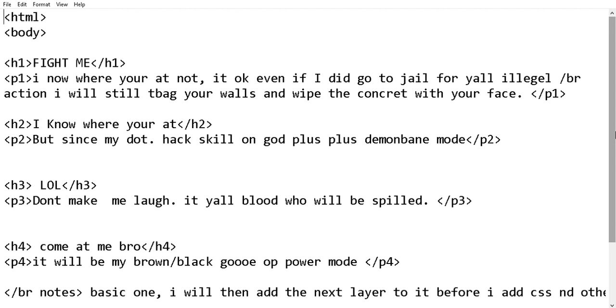It also depends on what program you use. This is TextPad, you can use Notepad, Notepad++, or go into command line and start doing it there. That's way harder. Anyway, this is the title. You always start with the HTML documentation.